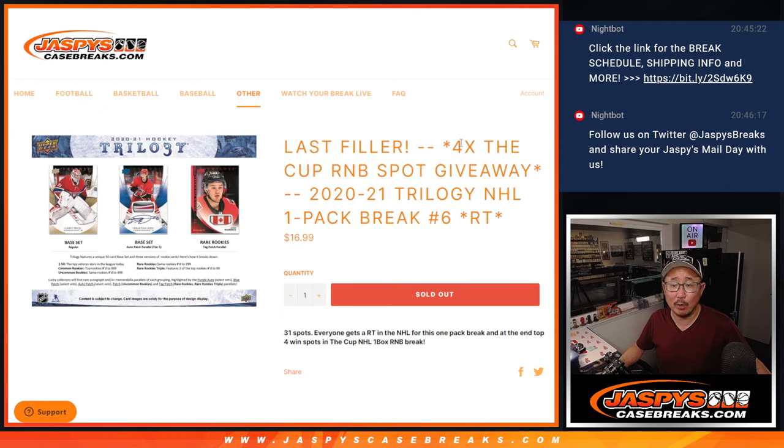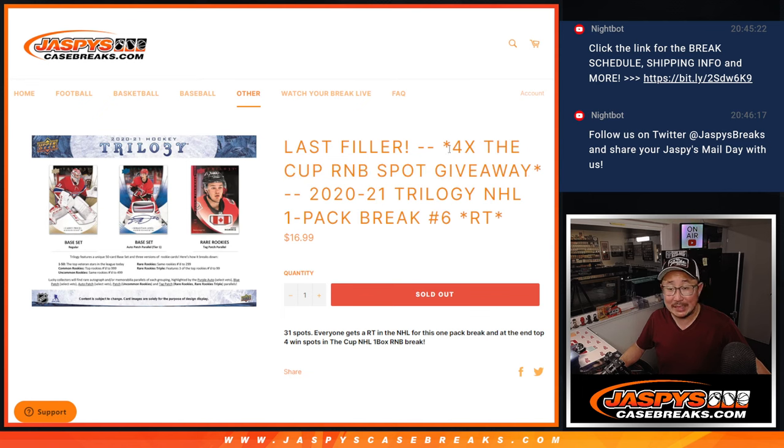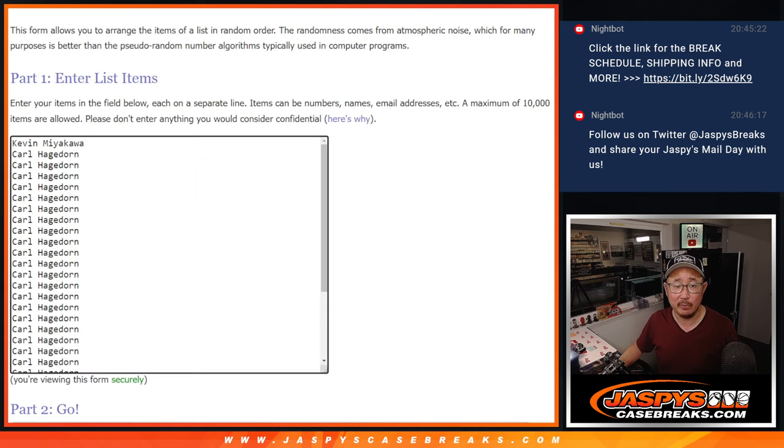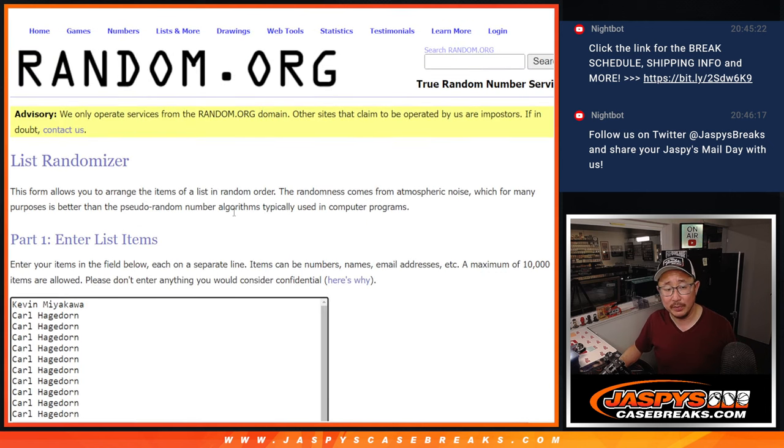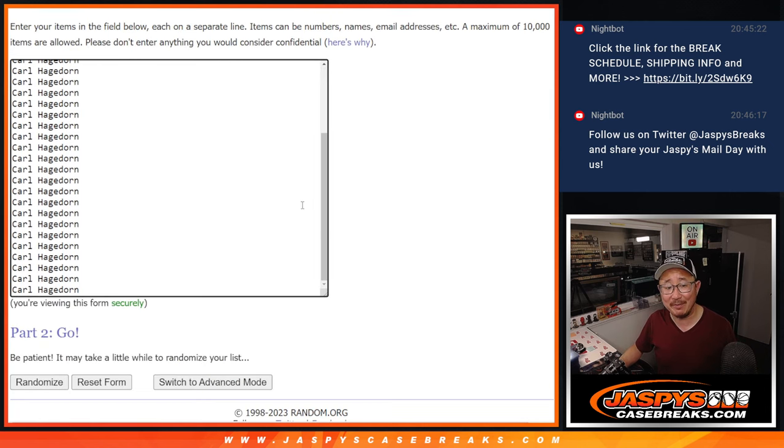At the end, we're going to re-randomize everybody's names. Top four will get spots in that cup number block break, which is coming up in the next video. Big thanks to this group for making it happen. Just Kevin and Carl actually making it happen.